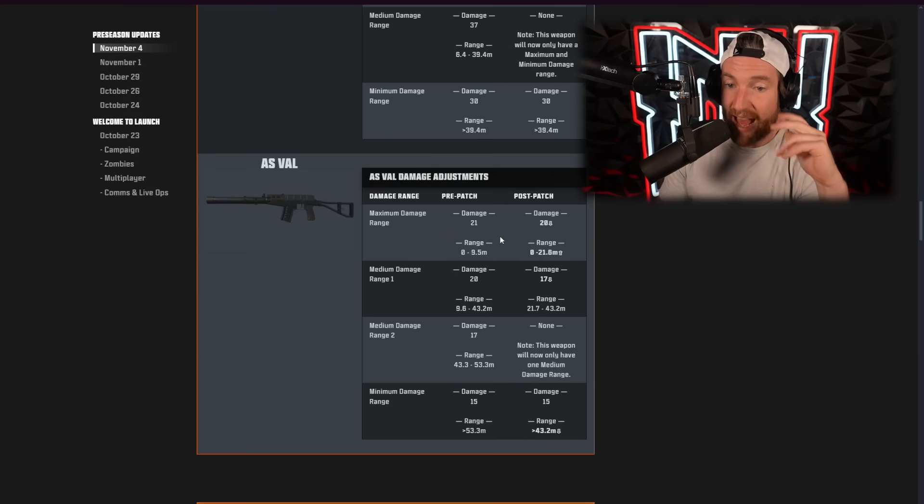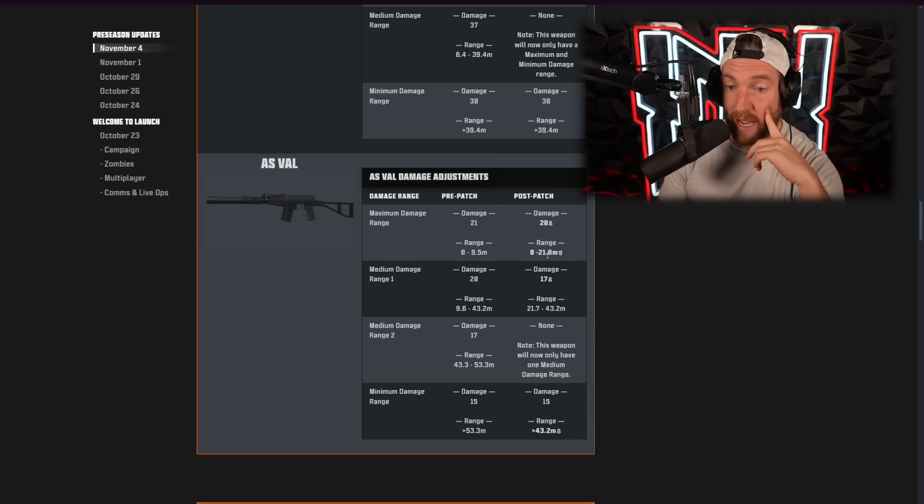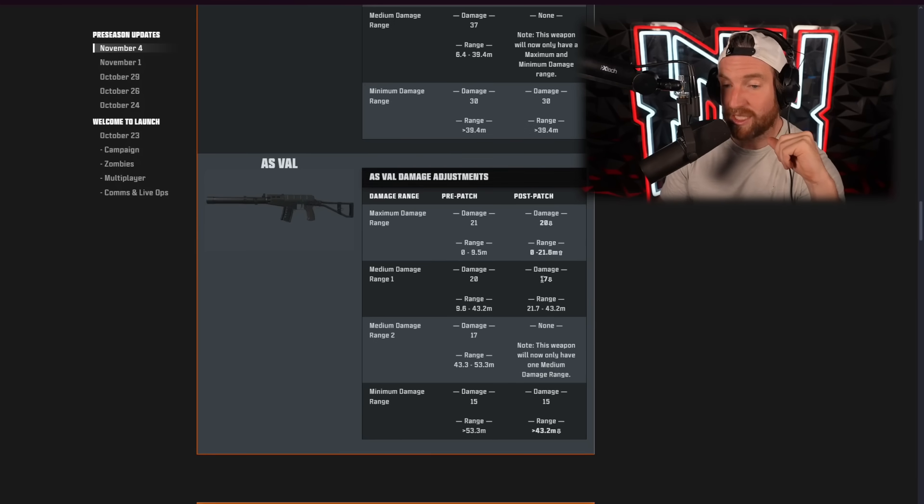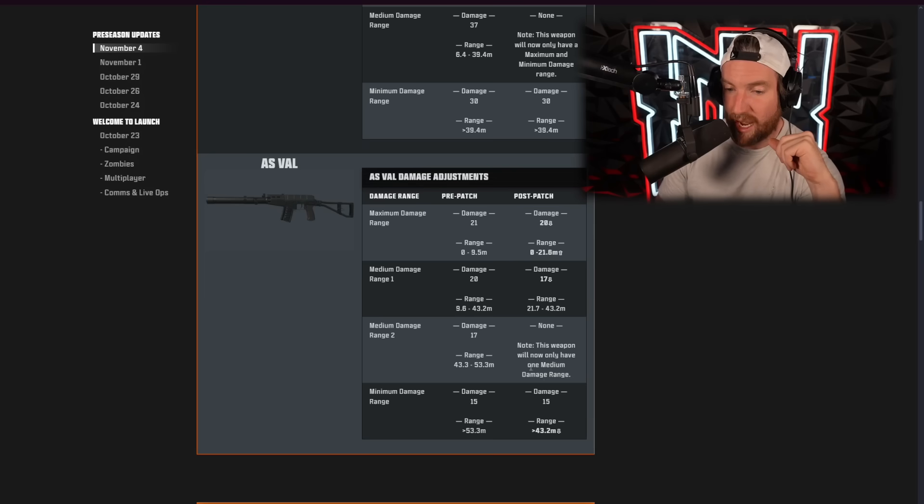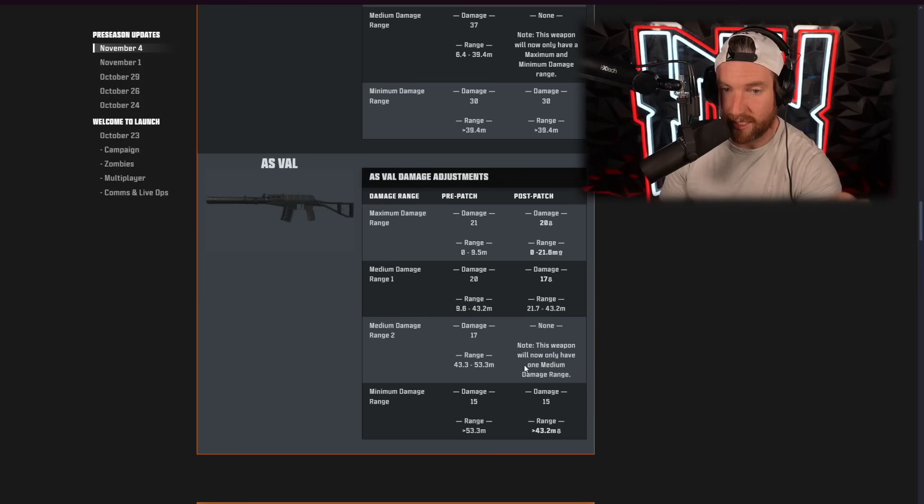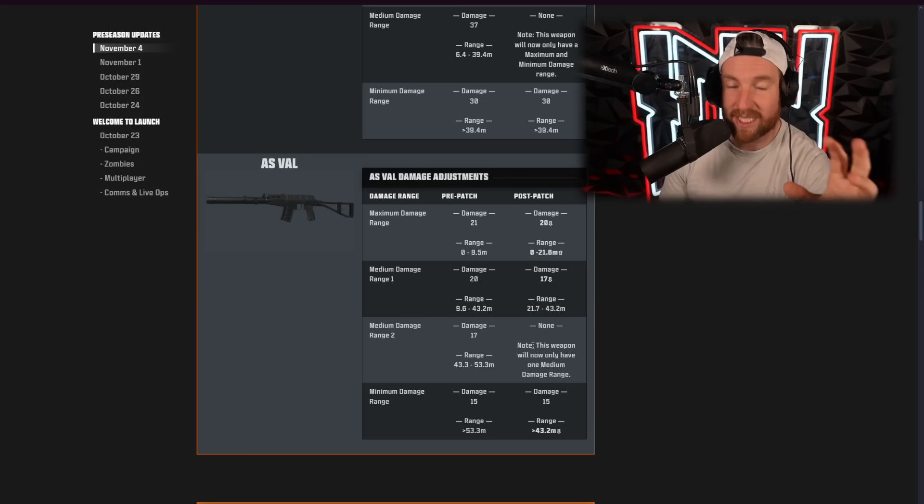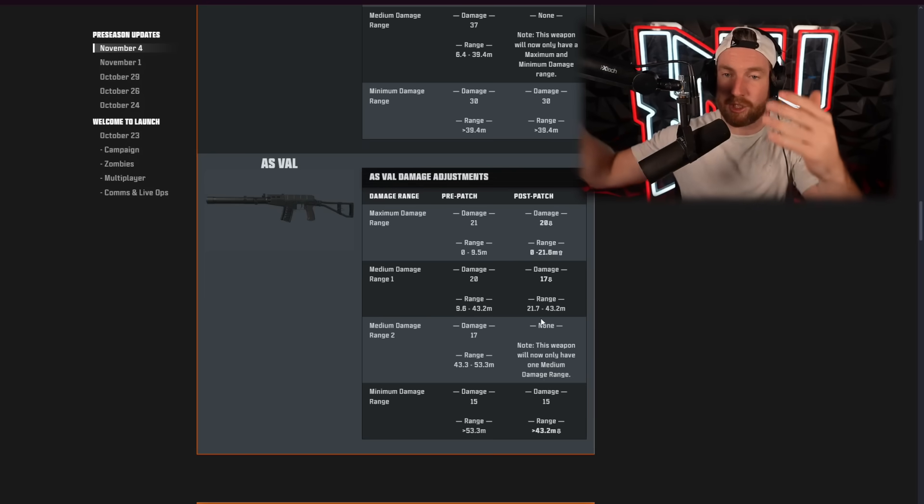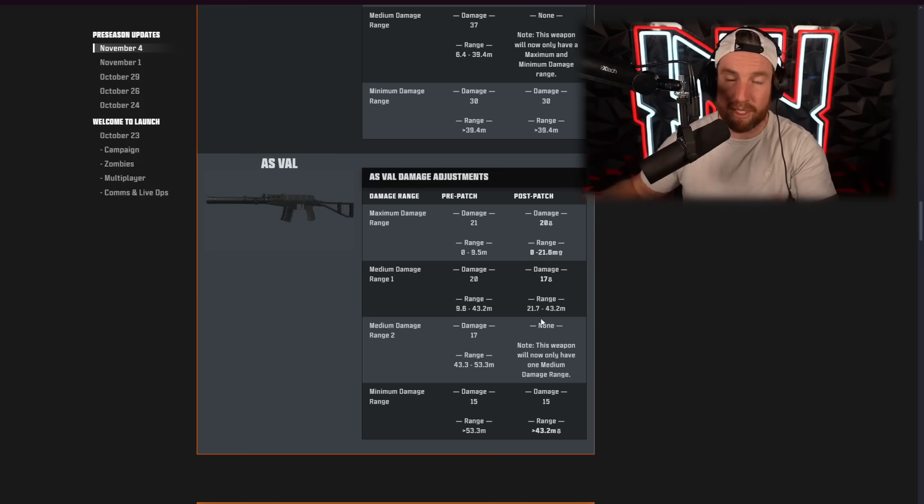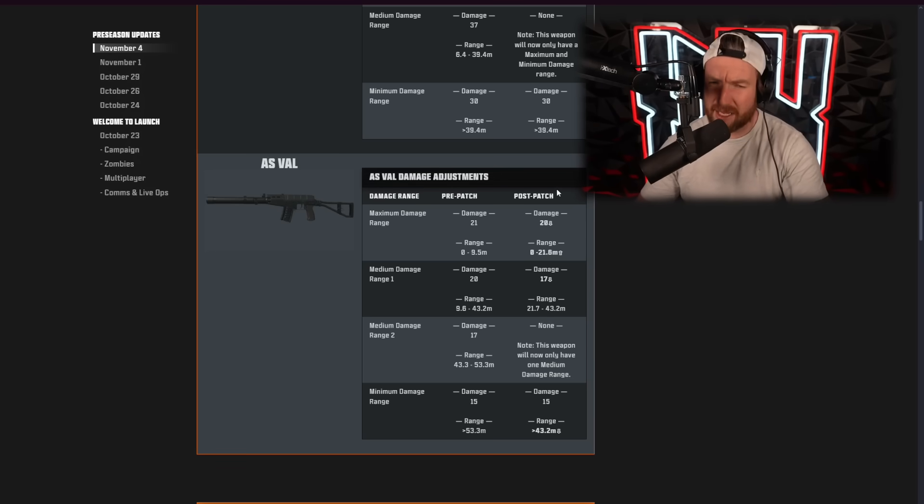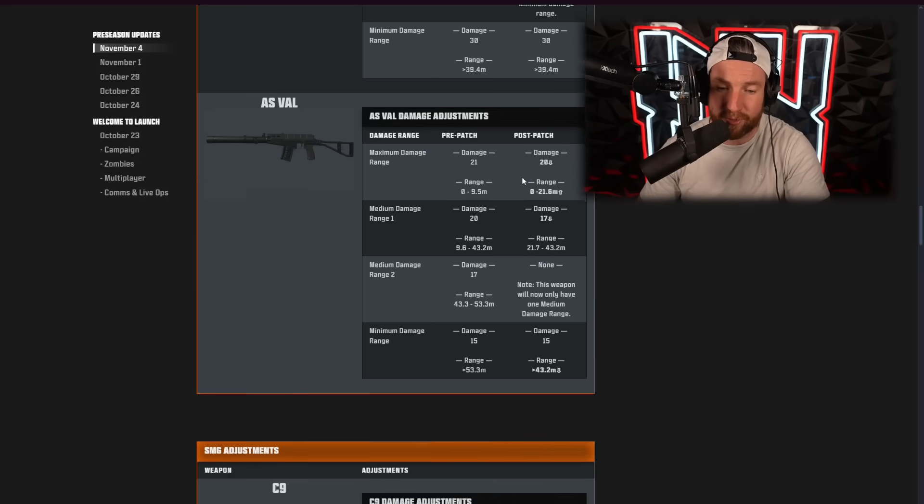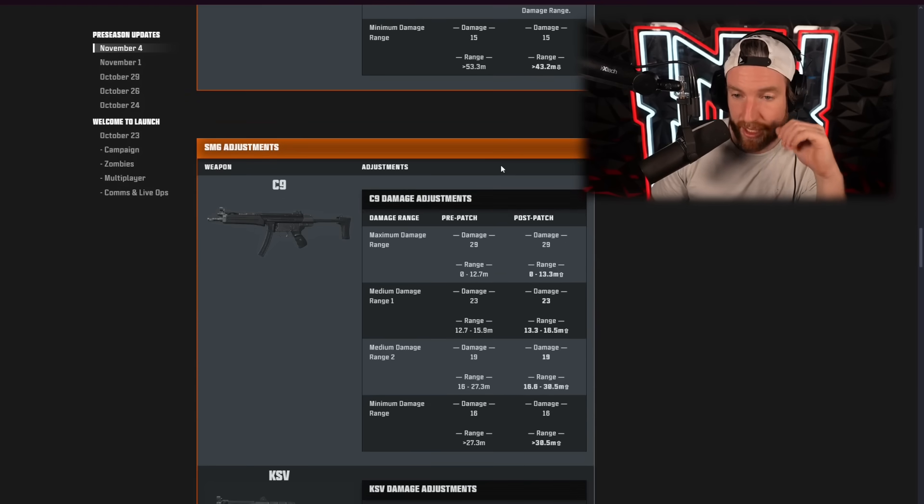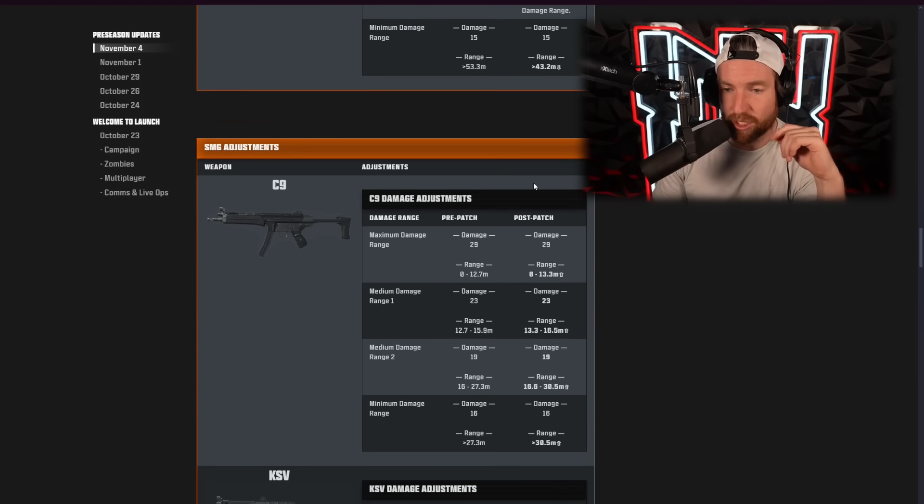The Val, the damage got dropped to 20. But that range got increased. The medium damage went down to 17. That's a nerf. And the long range damage remains the same. So, you can see what they're trying to do there. Extend the ranges, but nerf the damage. Kind of as you'd expect from assault rifles. But, when we get into submachine guns, this is where things get interesting as well.